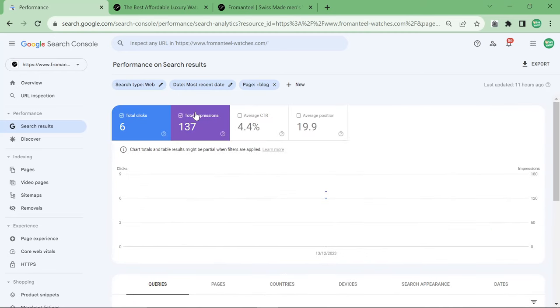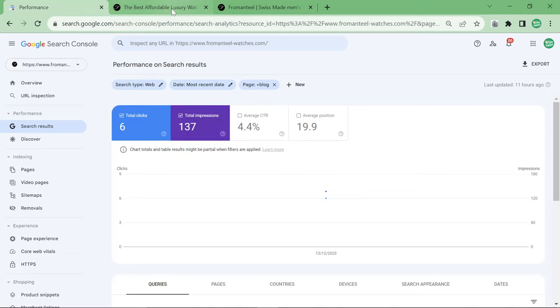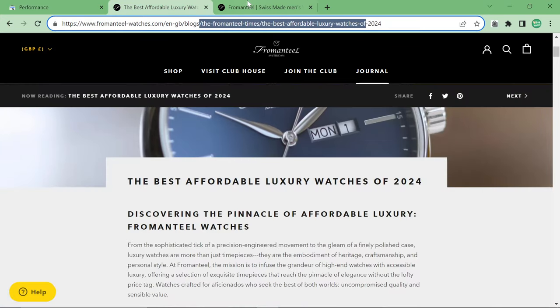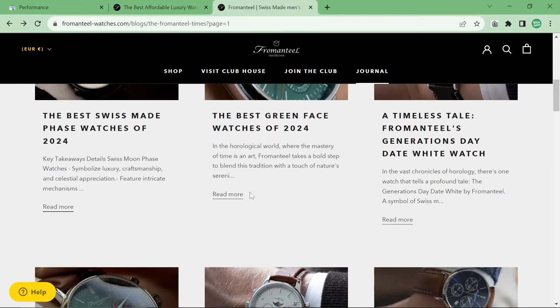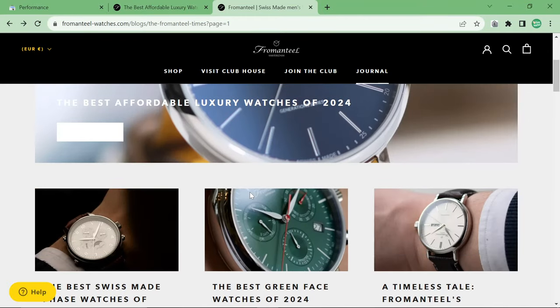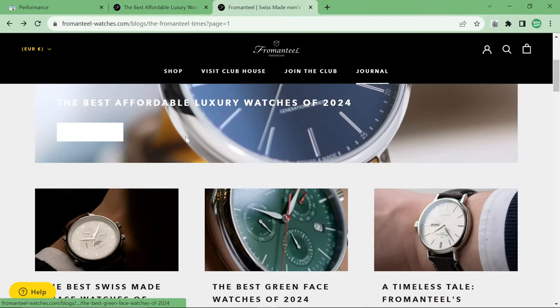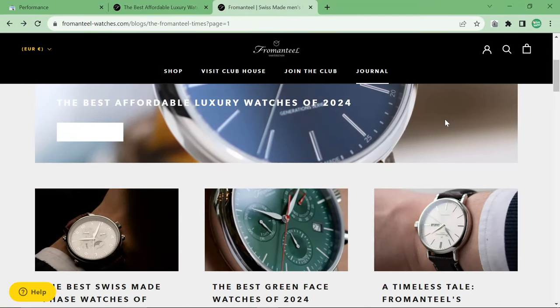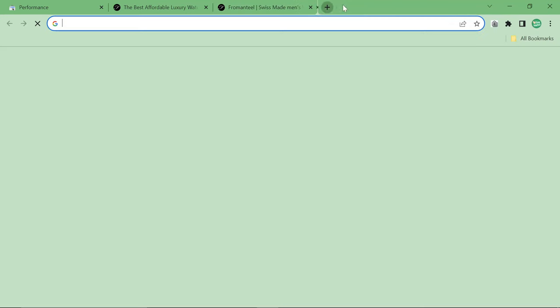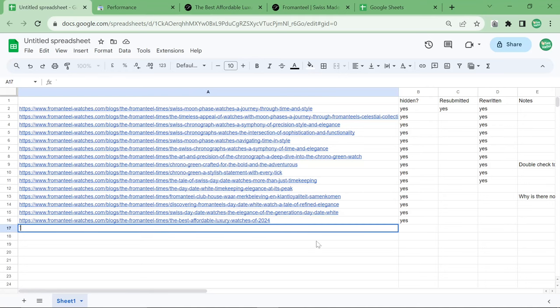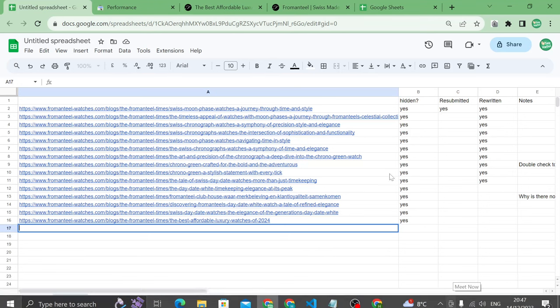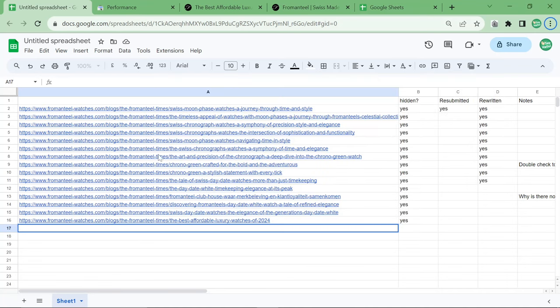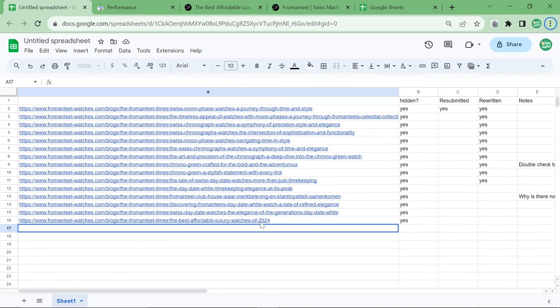So what I want to talk about in this video are a couple of things. First of all, you want to see if you've got any articles that are not indexed. If you find one that is not indexed, what you can do is you can put it in a spreadsheet just like this. But the thing that I really want to talk about is not just rewriting these articles, but actually changing the framing of the article.